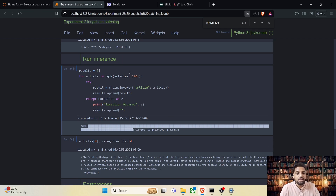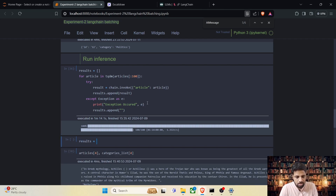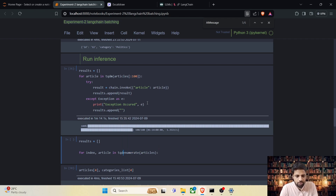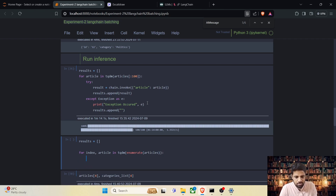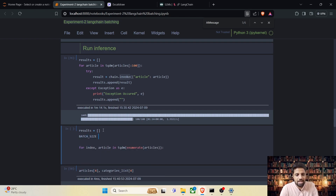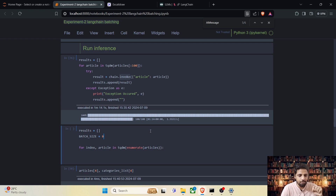With the sequential execution we can see that for 100 articles it took 1 minute and 14 seconds. Now let's implement the full batch loop. For each article in enumerate of articles — also adding tqdm to see the progress bar — in the case of chain.invoke we passed each article one at a time, but in chain.batch we are going to define a batch size. Let's set the batch size to 8 and send data in batches, performing chain.batch only when we have 8 inputs.